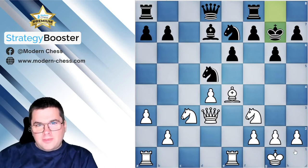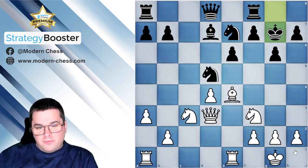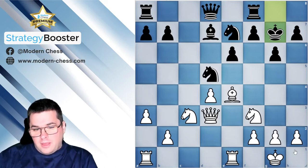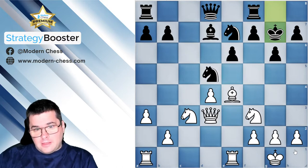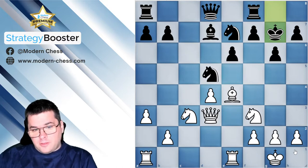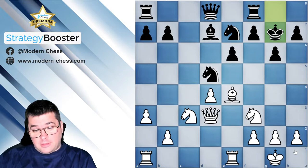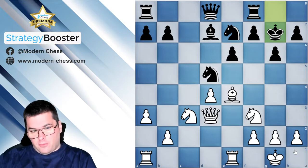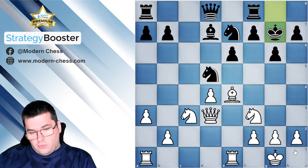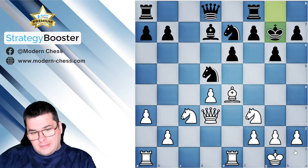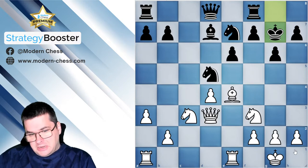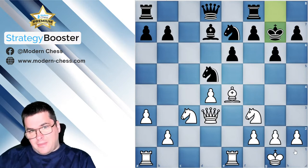Hello guys, I'm Grandmaster Grigor Grigorov and today I'm going to present the last important theoretical concept that you should know about the positions with an isolated pawn. We will discuss the so-called transition into a symmetrical pawn structure.